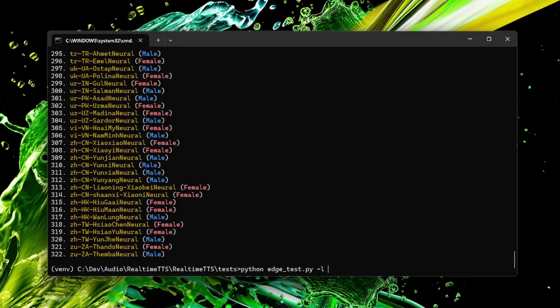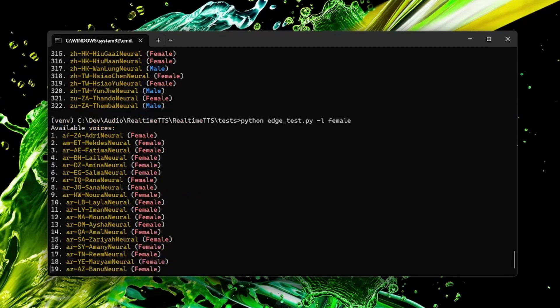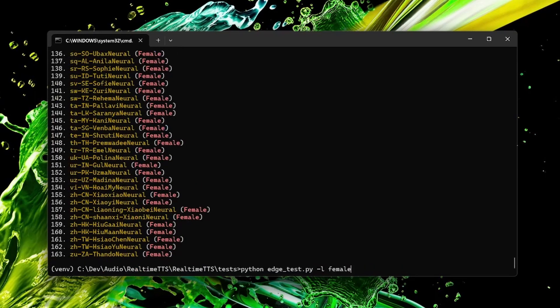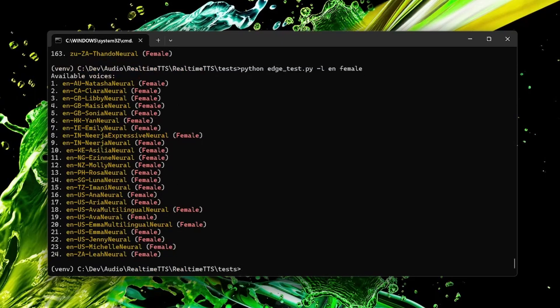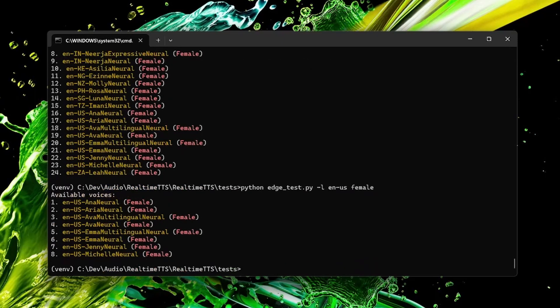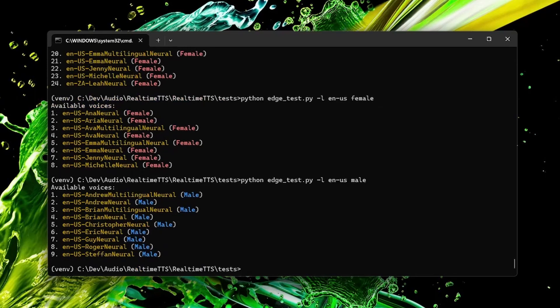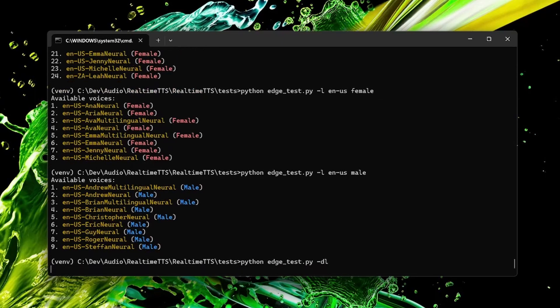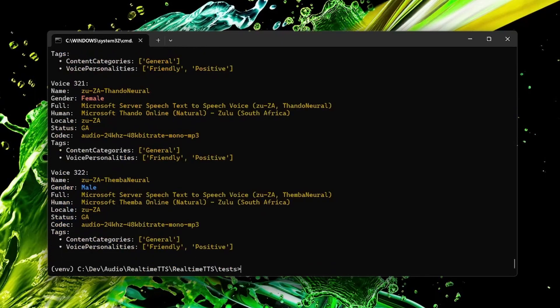So let's say you only want to see the female voices or you want to only list the English female voices or only the US American English female voices. You can do all this with the command line interface. You can show a detailed list if you want more information about any voice.